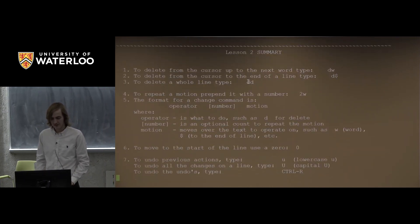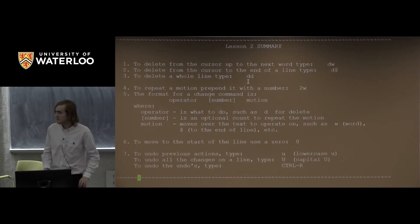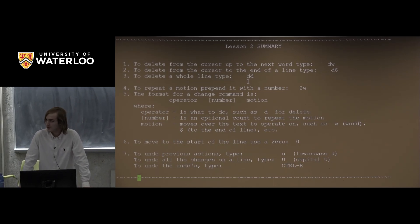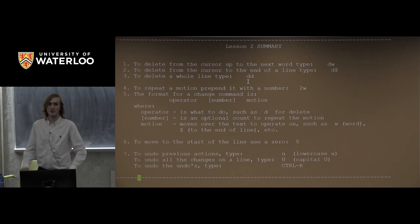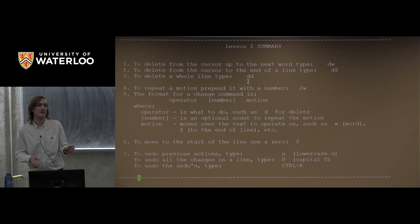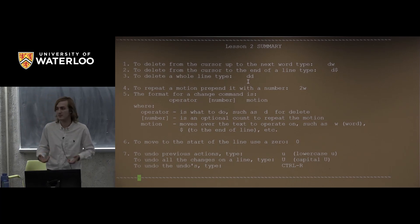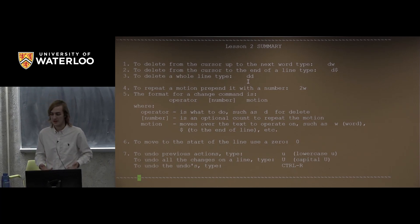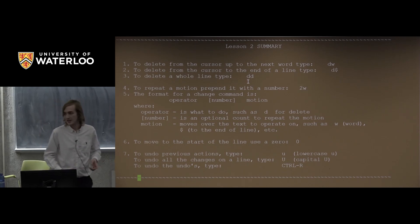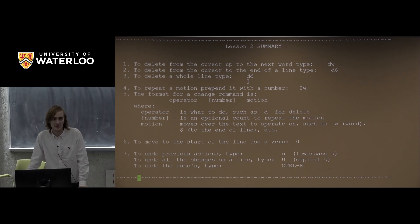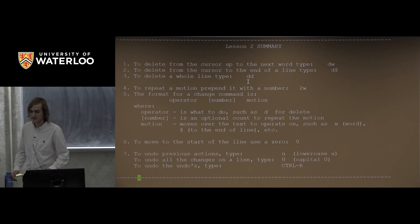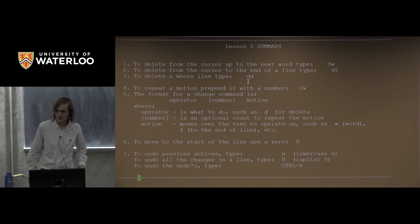That brings us to the end of lesson two. Lesson two is the meat of what makes Vim interesting — it's the strong composability of all the things that make up a Vim command. We have motions, we have operators, and we can combine them however we want using numeric multipliers. The result is that we can express very powerful text editing commands in very few keystrokes.